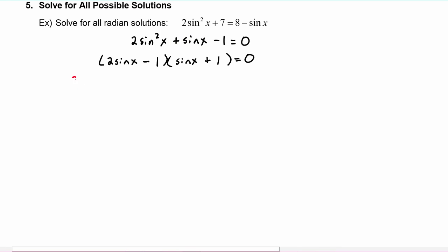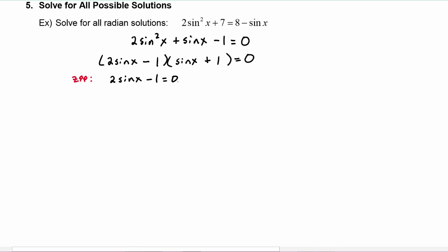Applying the zero product property, we get two sine of x minus one has to equal zero, or sine of x plus one has to equal zero.